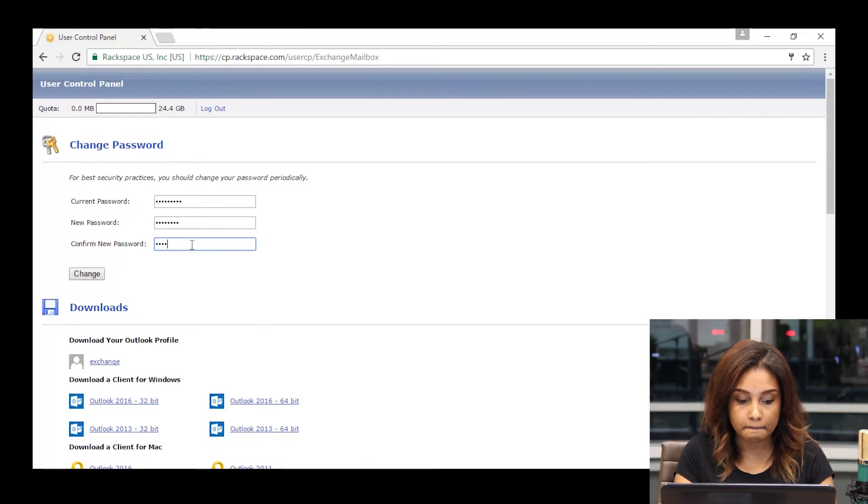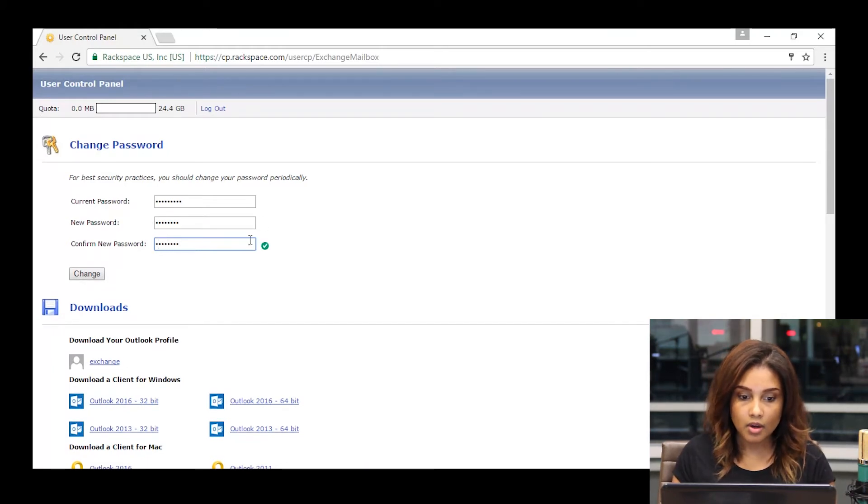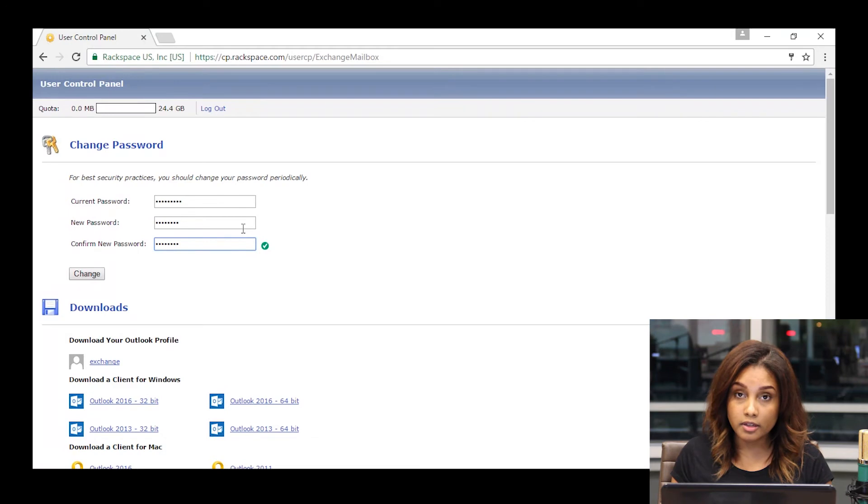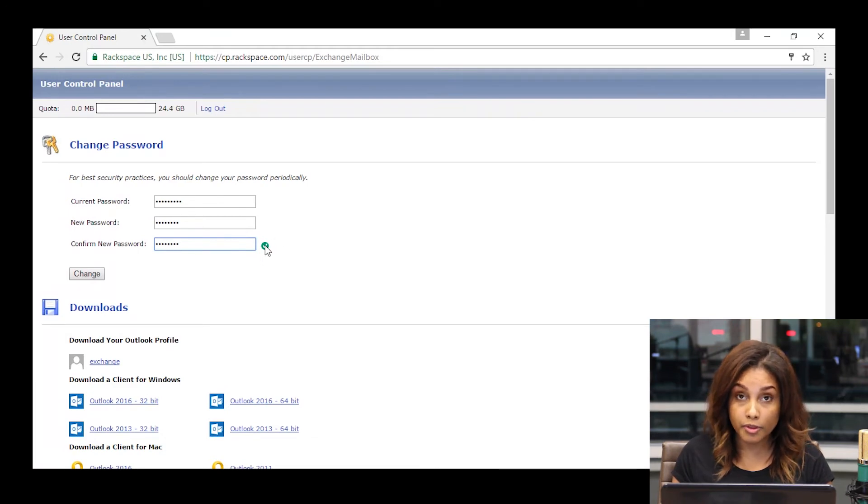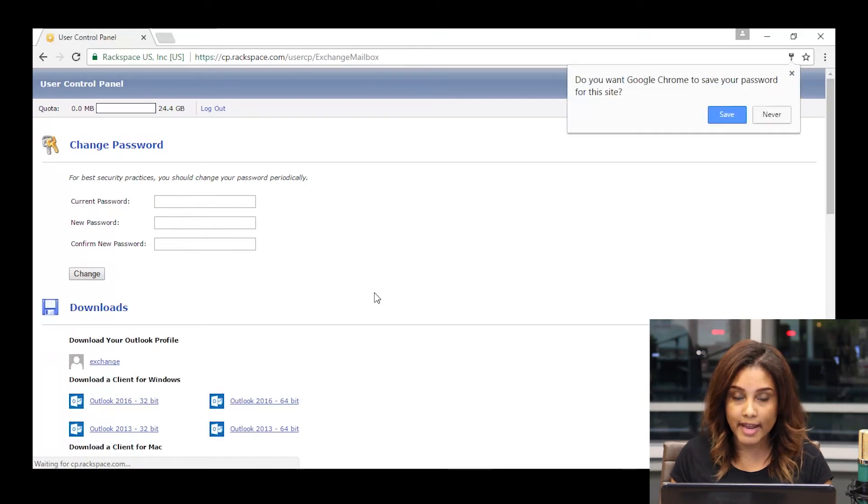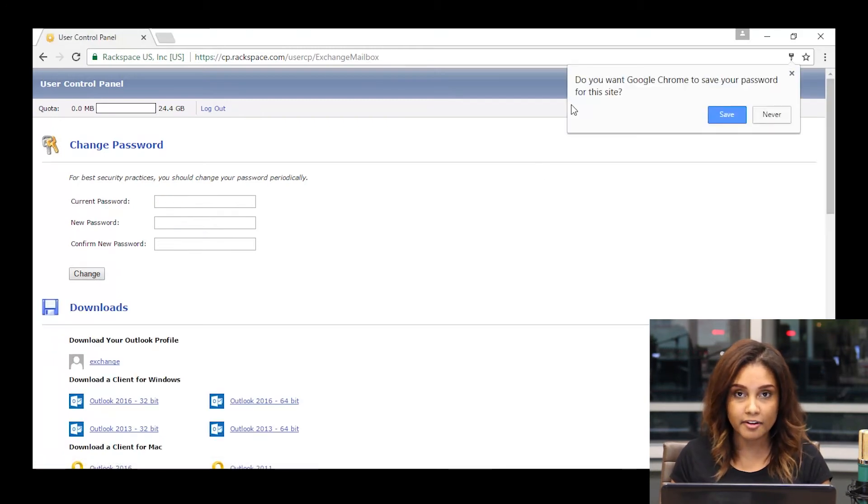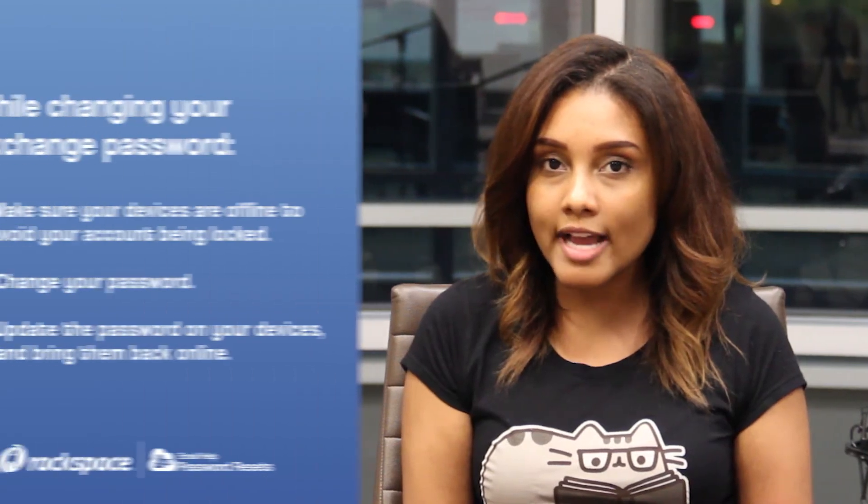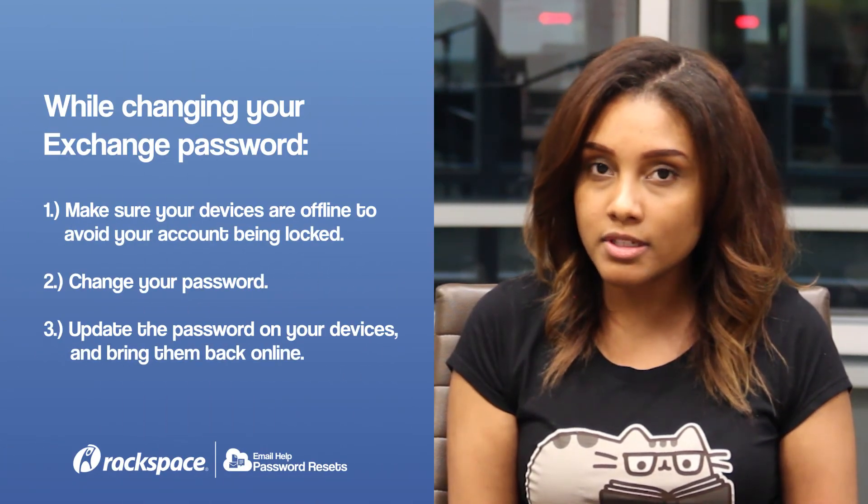Once you see a green checkmark, which denotes that both match, you can go ahead and click on Change, which will finalize your updated password. That's all there is to it.